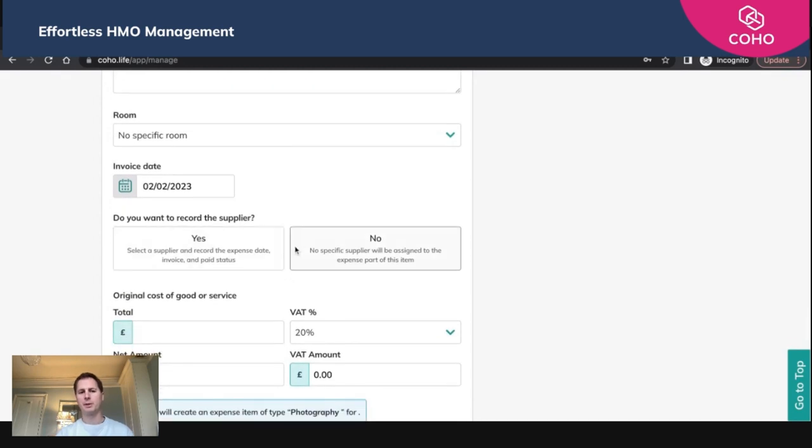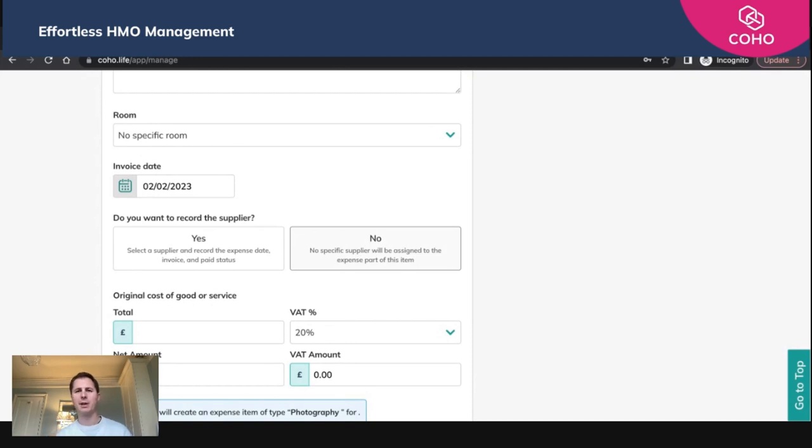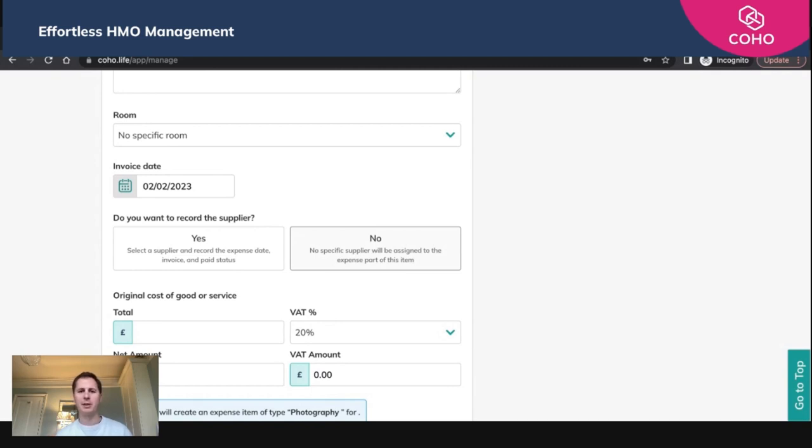You now have two options. You can indicate whether you want to record the supplier or not. If you say no, that would be scenarios such as going out and buying a kettle from Tesco. You don't necessarily want to mark Tesco as being a supplier, but you do want to mark the cost just so you can get an oversight of that P&L.